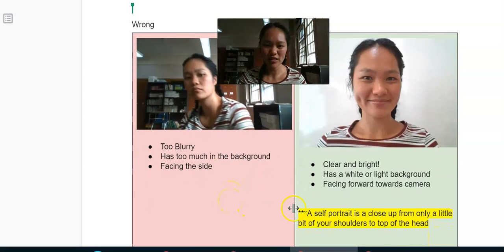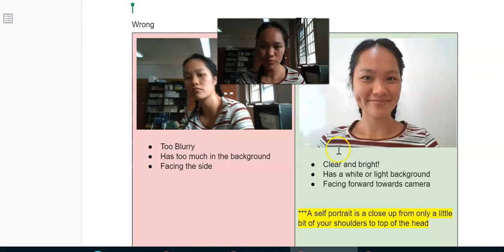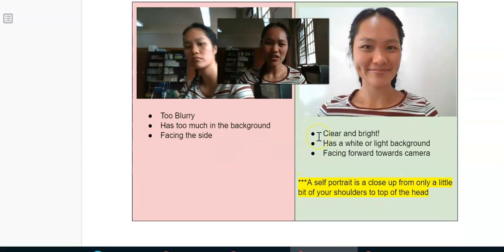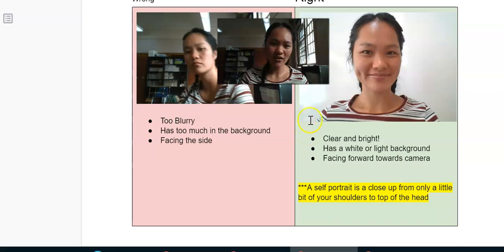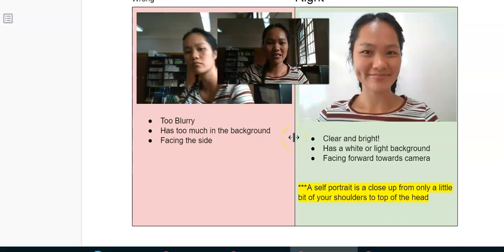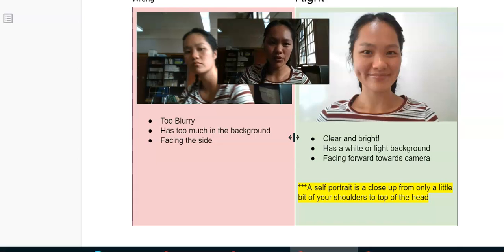A self-portrait is a close-up — only from about two inches of the shoulder to the top of the head. If you already understand, go ahead and take a picture of yourself and upload it onto Google Classroom.